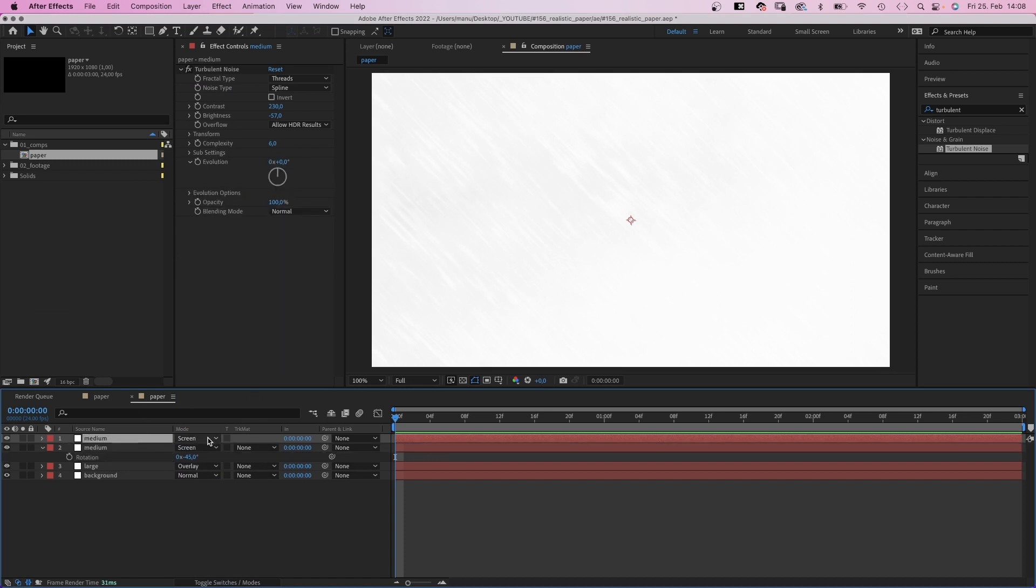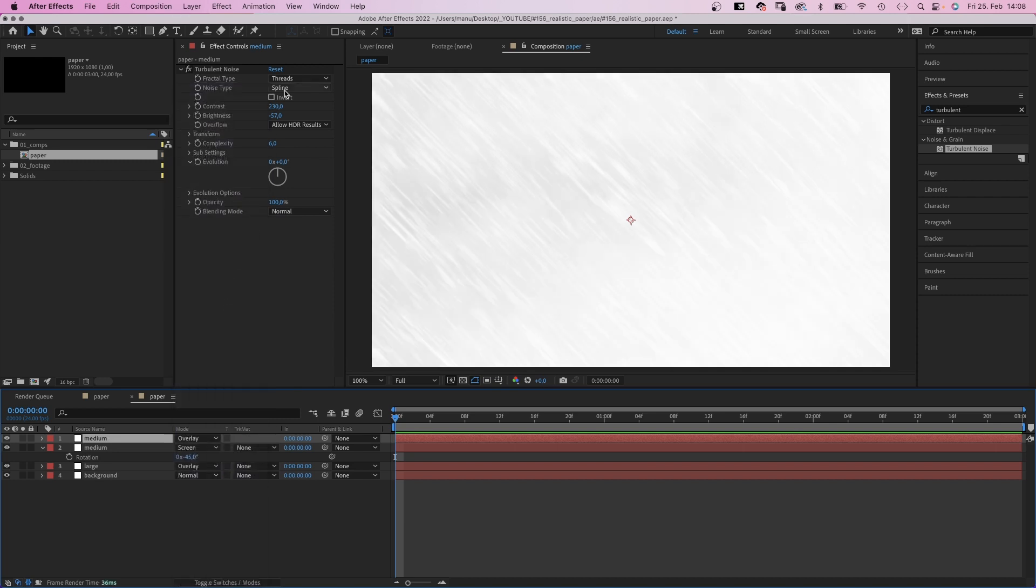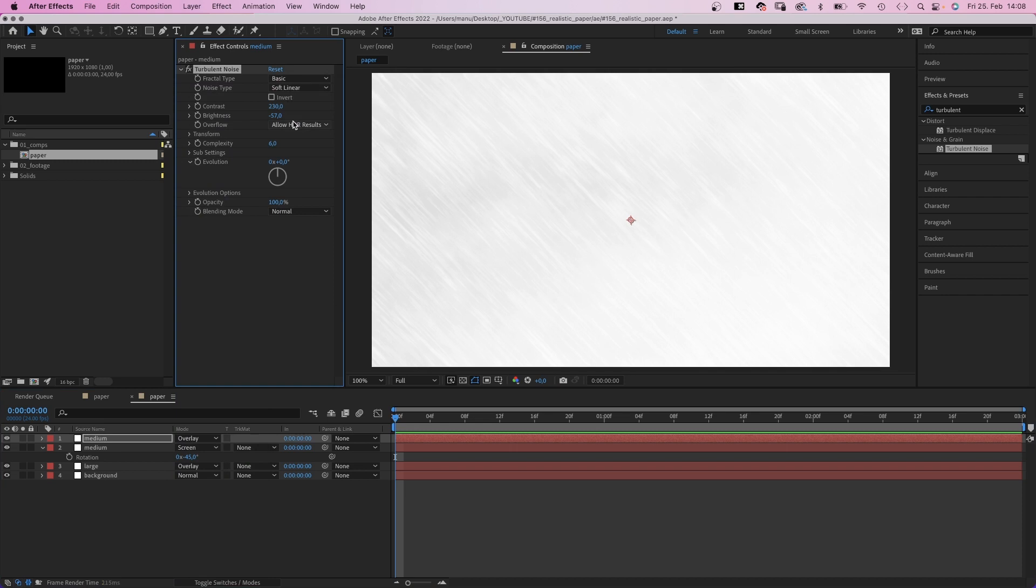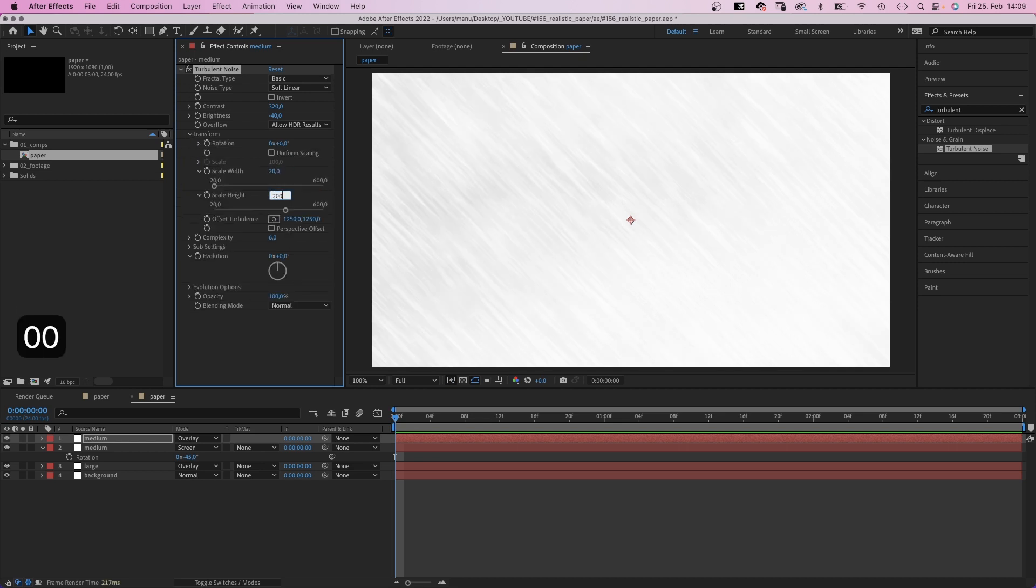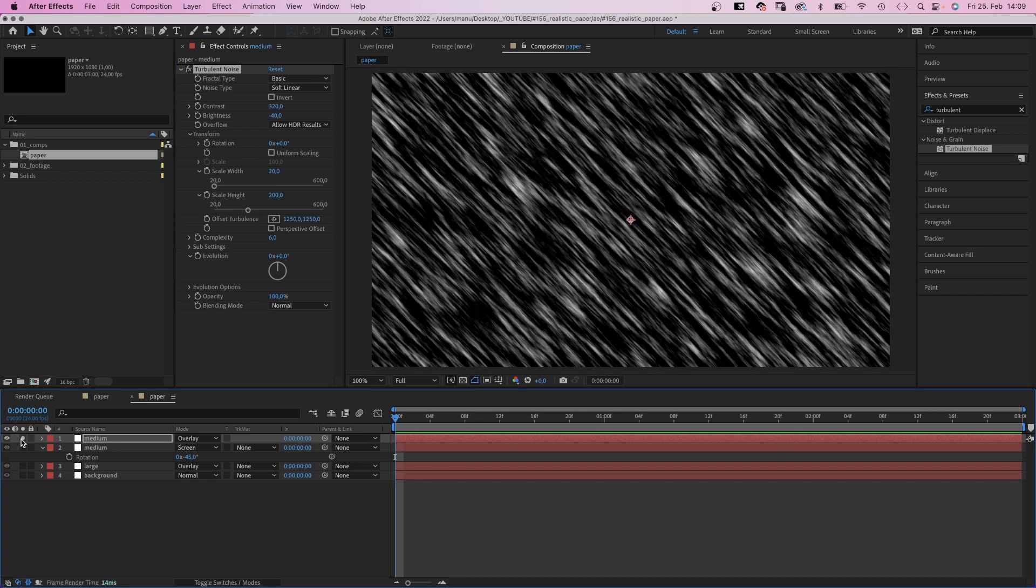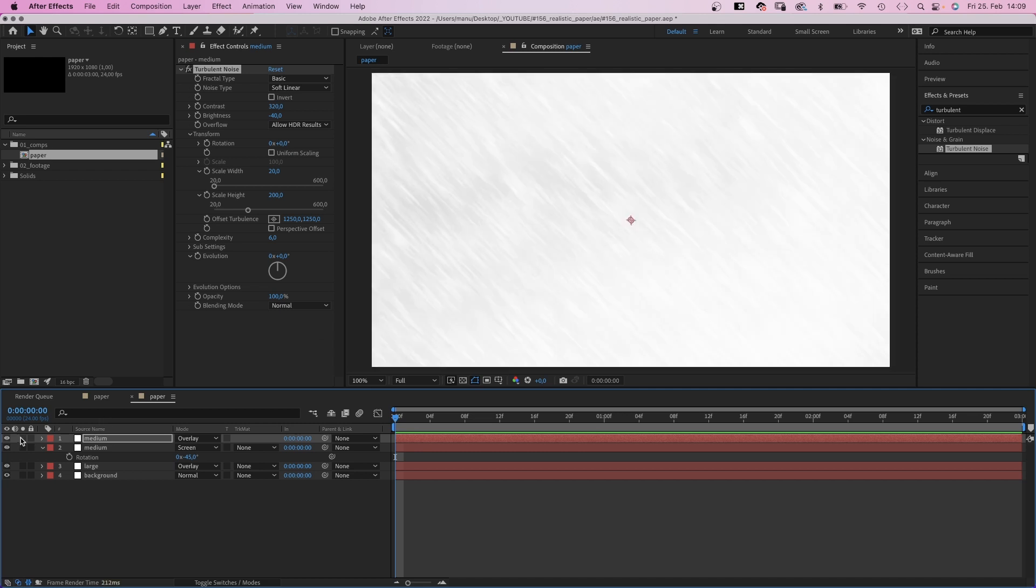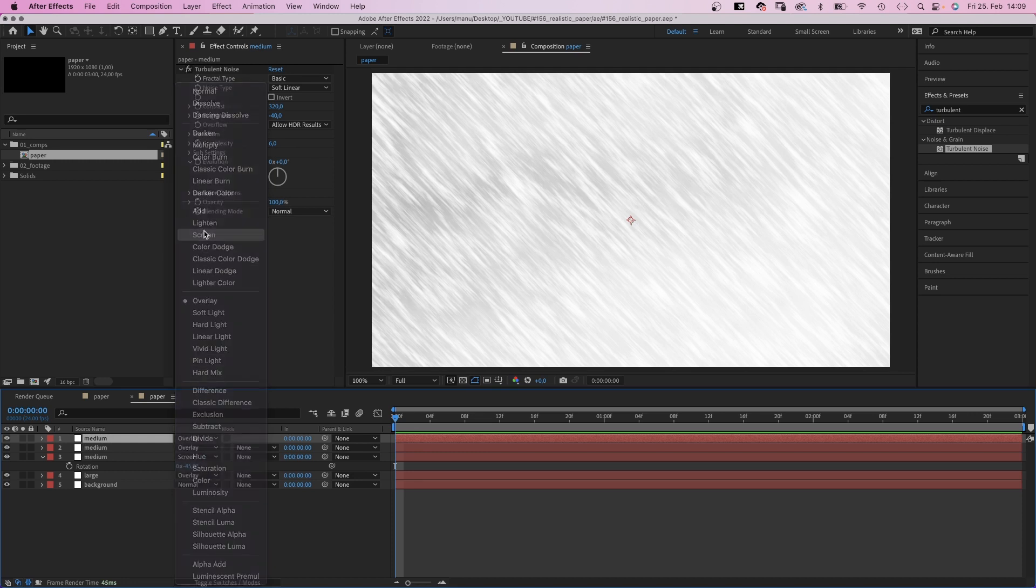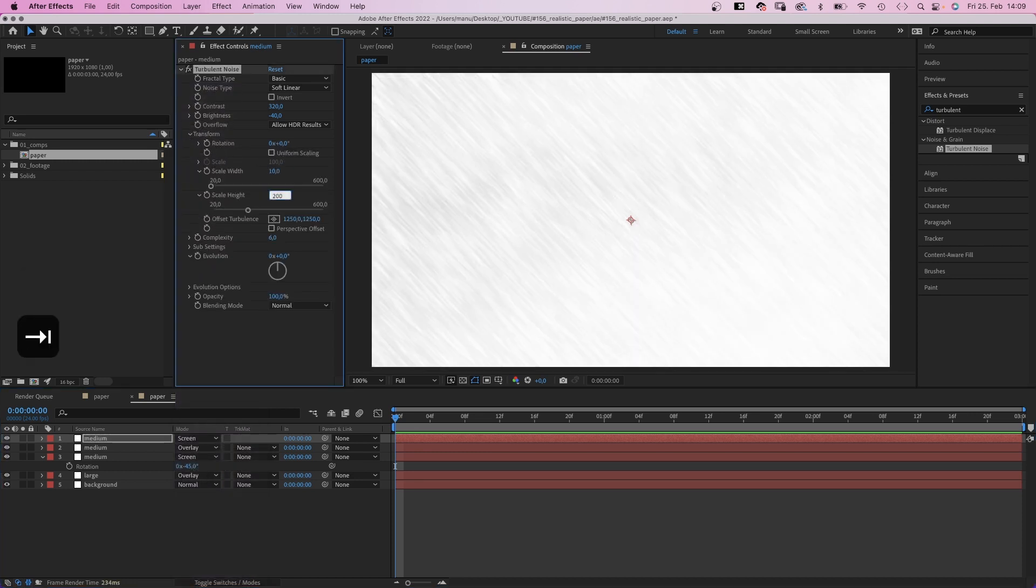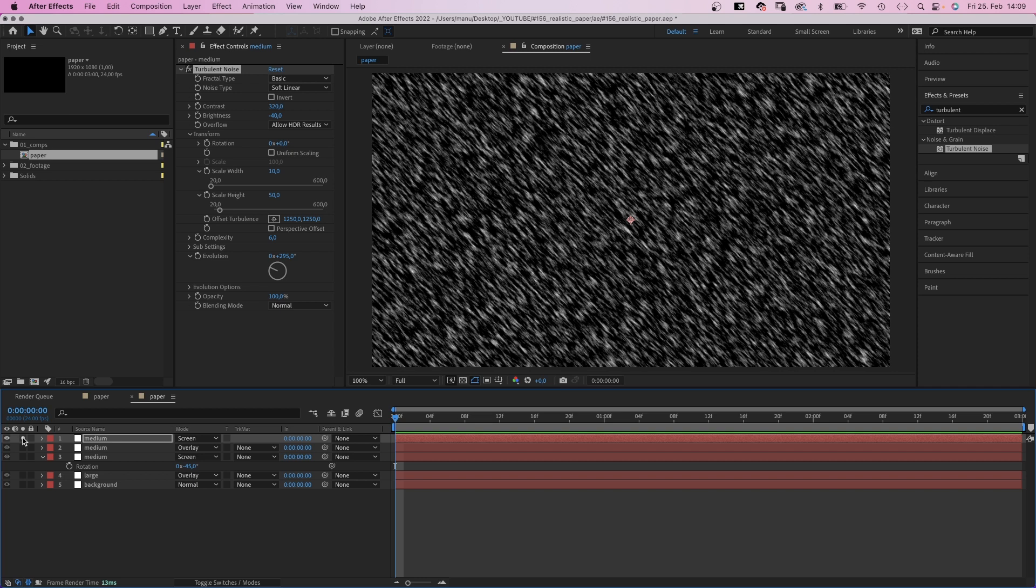We duplicate the layer, set the mode to overlay and adjust the turbulent noise settings. Basic, soft linear, contrast 320, brightness minus 40, scale width 20, scale height 200. The turbulent noise effects create uniform and repetitive patterns. To make it look as natural and organic as possible, we need to add a few layers on top of each other with different settings. So we duplicate the top layer, set the mode to screen this time, change the scale to 10 and 50, and change the evolution to around 300. This is how it looks like.